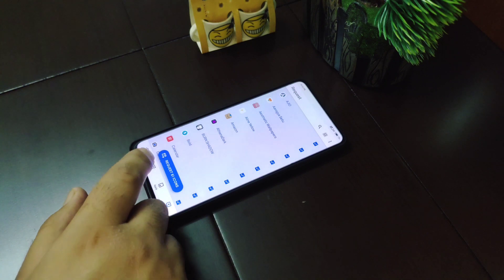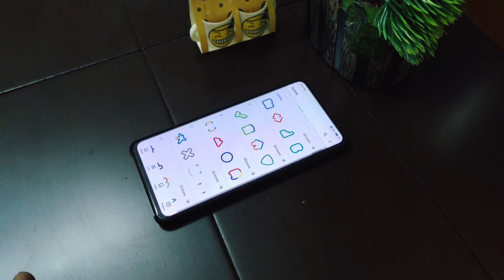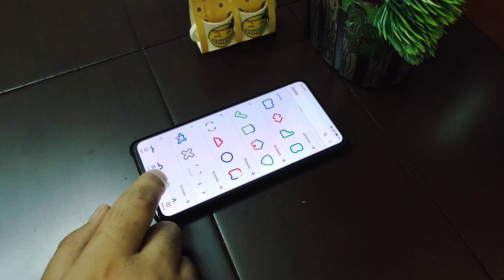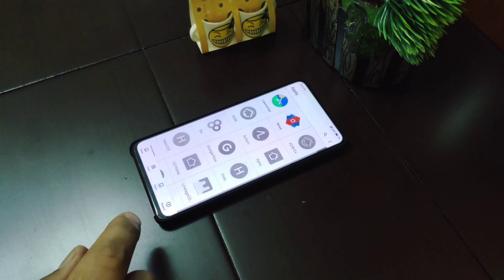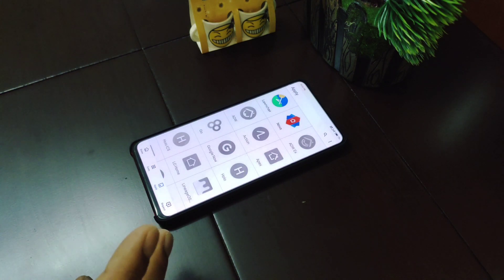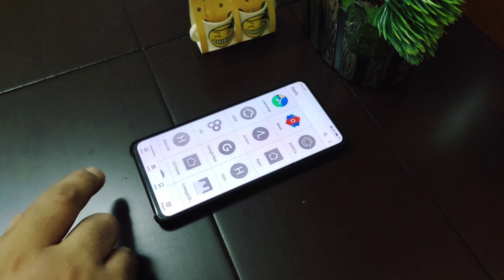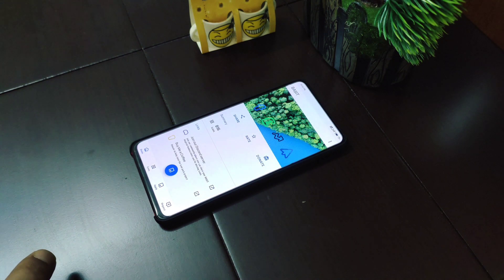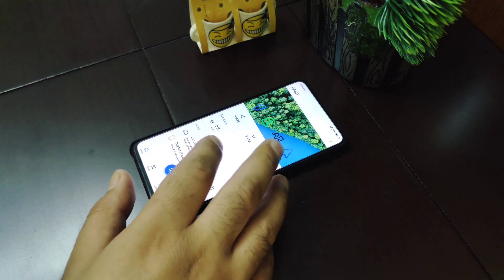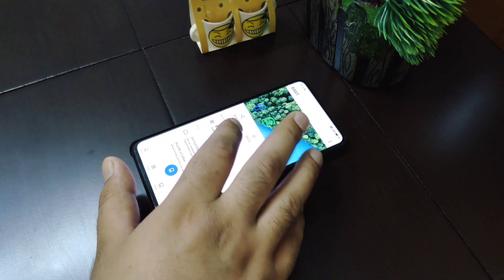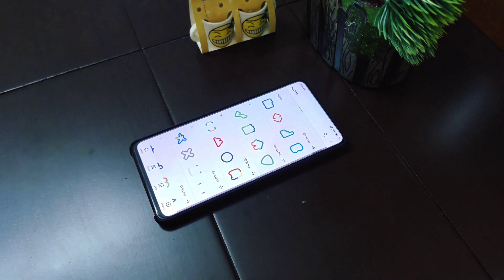Unfortunately there are no wallpapers in this icon pack, but it supports most of the popular Android launchers available on Google Play Store or anywhere else. I would actually recommend you guys to try this icon pack because it's very unique.